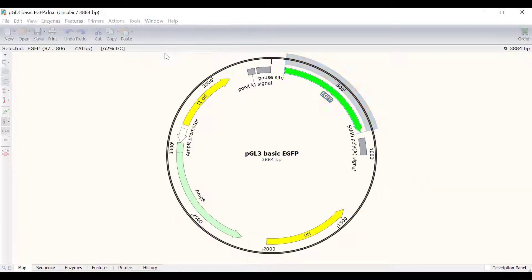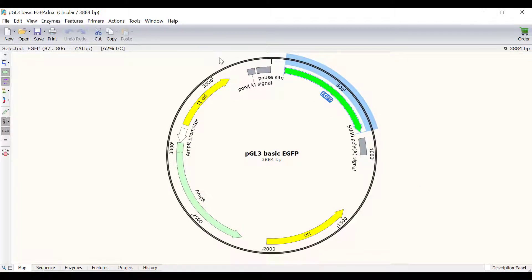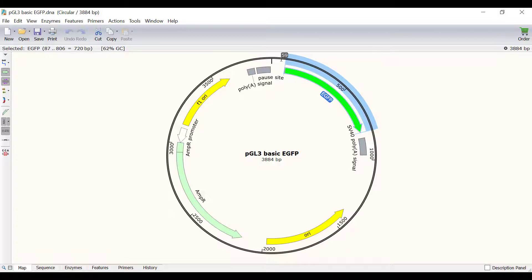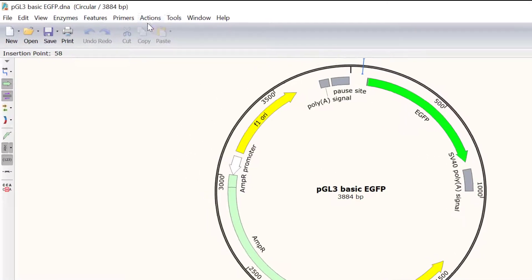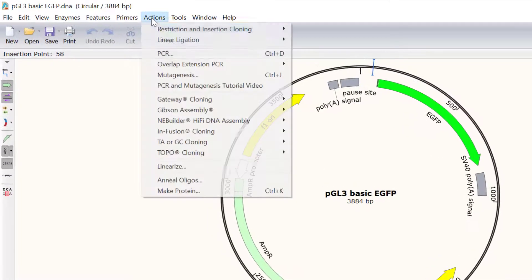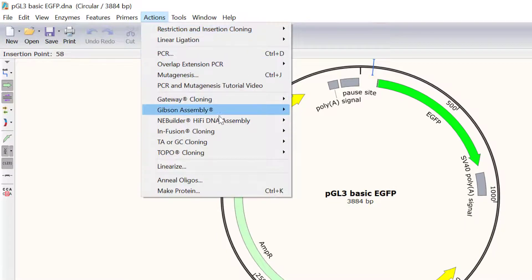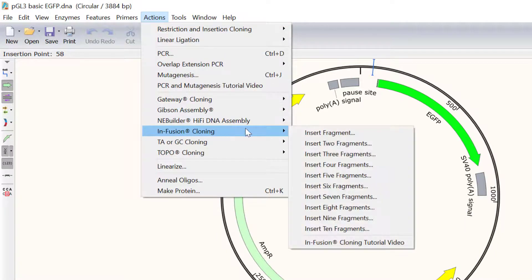Specifically, I want the gene to be placed just before the GFP reporter around here. To perform infusion cloning in Snapgene, go to Actions Infusion Cloning Insert Fragment.